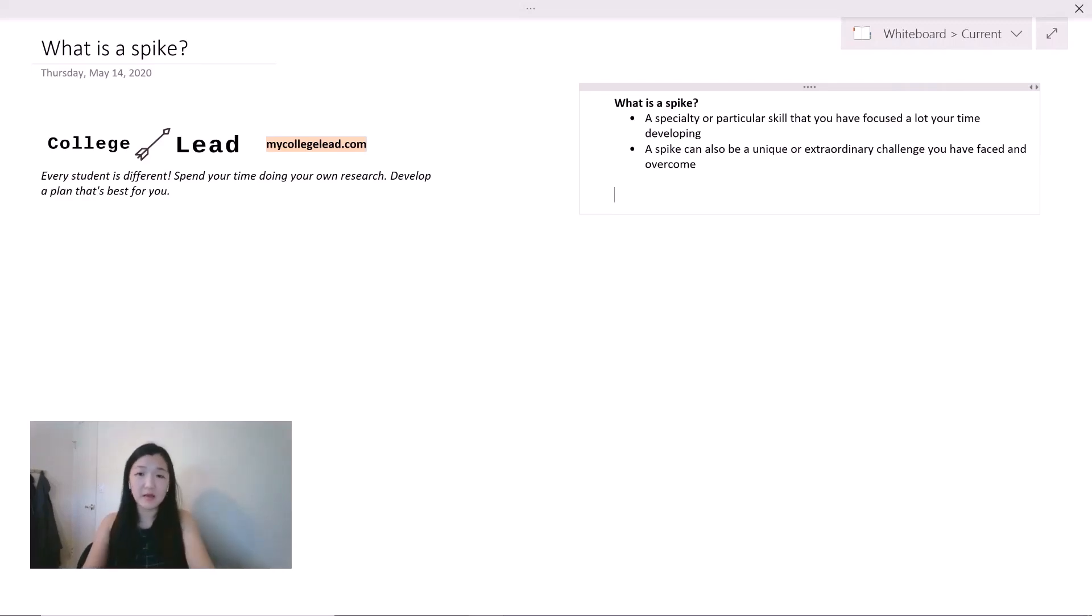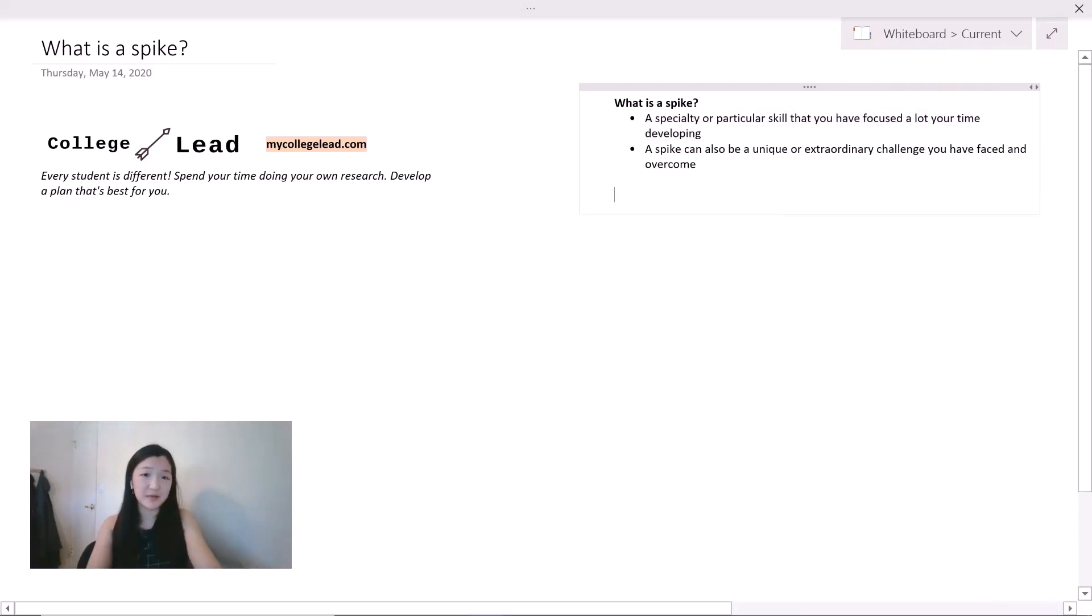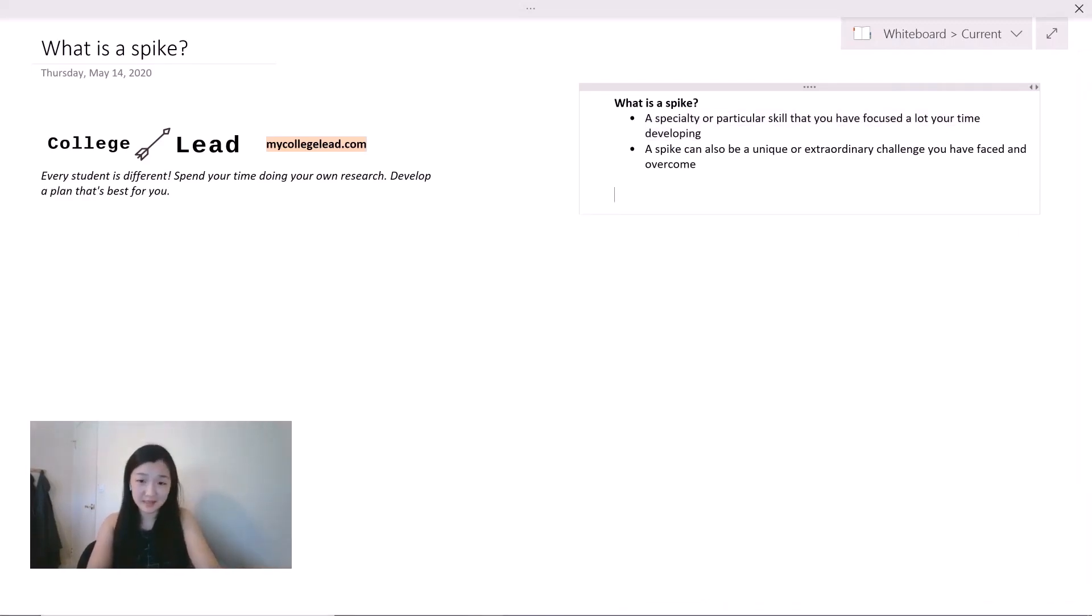But that aside, in this video I'm going to focus a little bit more on the traditional definition of a spike, which will I believe apply to most of my audience here. So great, a spike. Definitely good to have, but why do you need it?